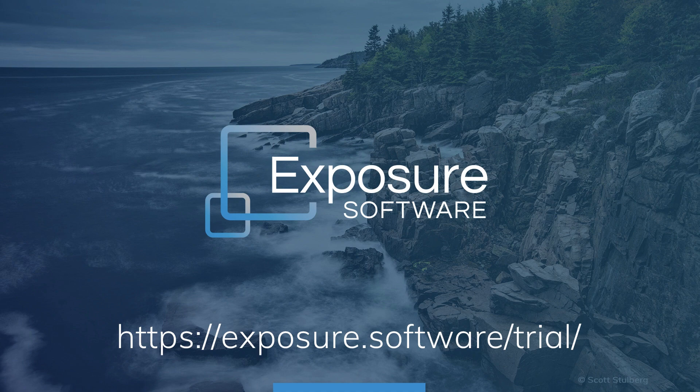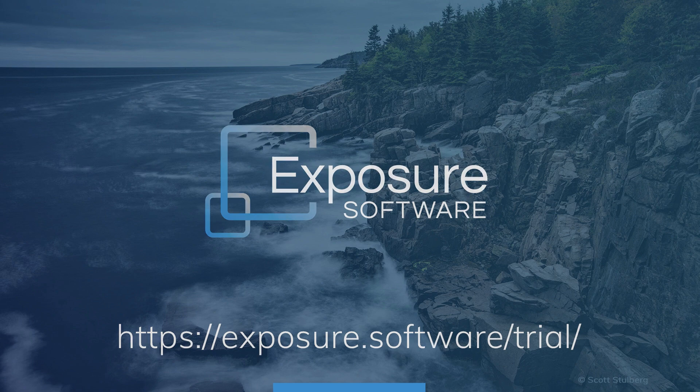For the demonstration in this video, we are using Exposure. If you don't already own Exposure, you can download the free trial from our website.